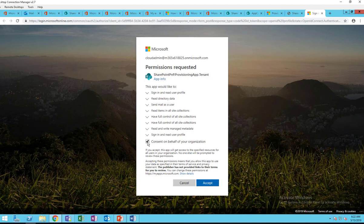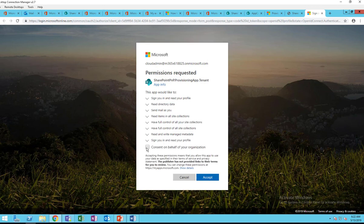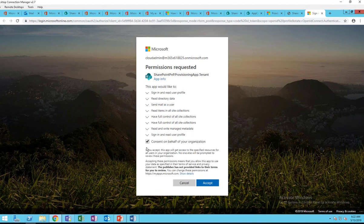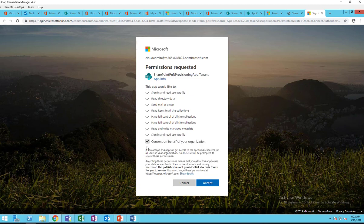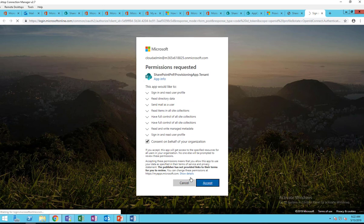You don't have to check 'Consent on behalf of your organization,' but I'll go ahead and check it and click Accept.